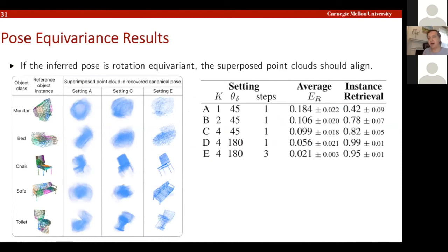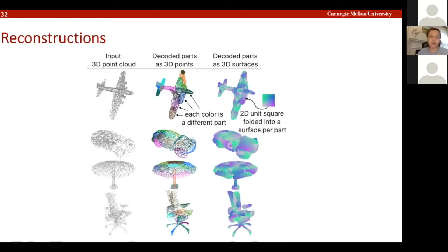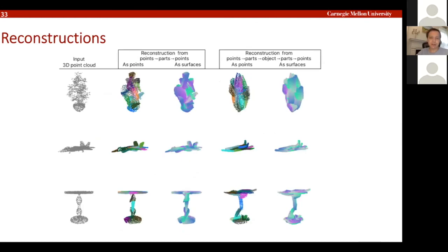Controlled experiments show that even if an object is rotated randomly up to 180 degrees, the model can still very accurately recover its canonical pose. The difference between settings a, b, c, d, and e is the number of views — in e we have four views — and the number of routing update steps, where three steps are needed to find the right alignment and achieve accurate canonical representation.